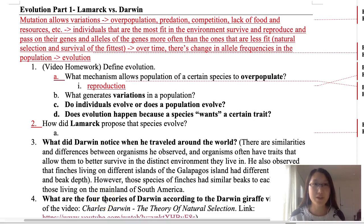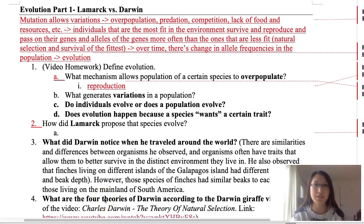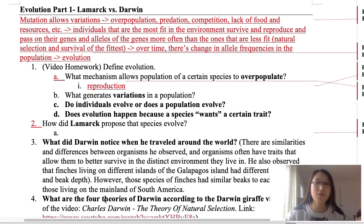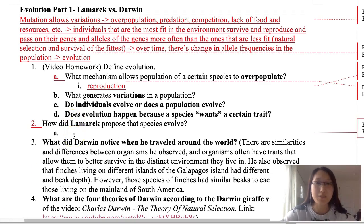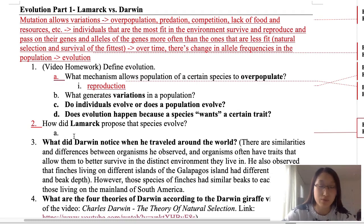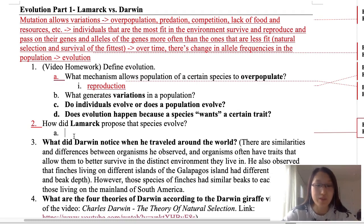Hello everyone. In this video we're going to go over evolution part one: Lamarck vs. Darwin. We're going to first start with Lamarck — question number two: how did Lamarck propose that species evolve? There are three things that Lamarck proposed, but there were only three that we covered in class.